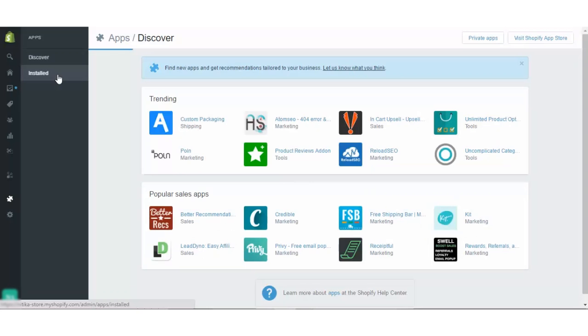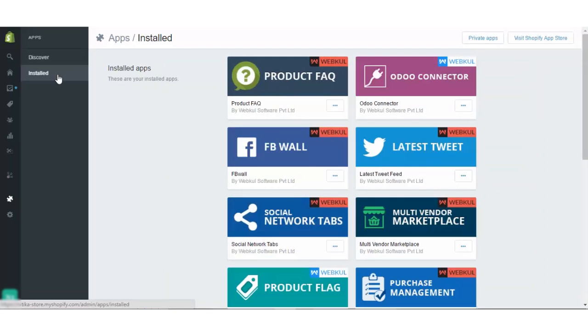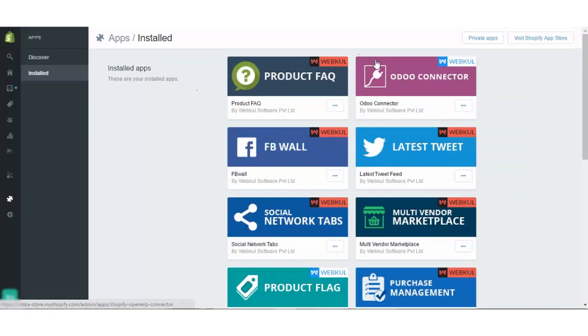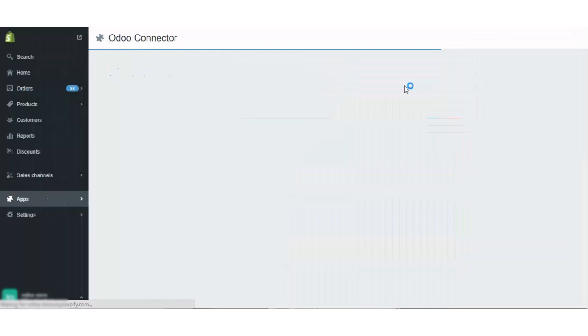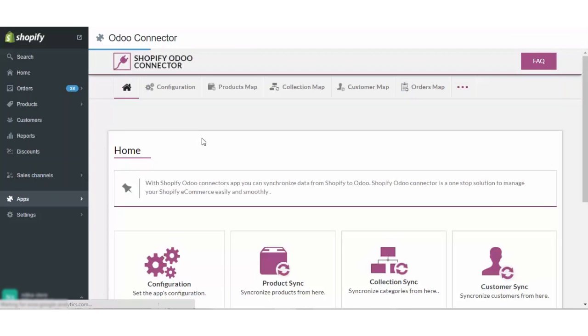Once the installation is completed and you have entered your Shopify shop URL in the required area while installing the app, the app will get reflected here in your installed app section. Clicking on which you will be straight away redirected to the app.